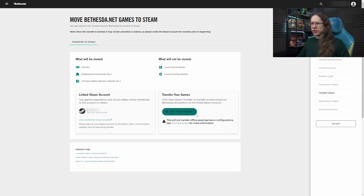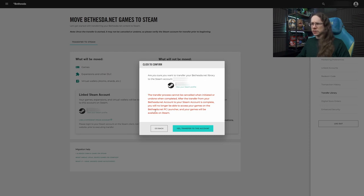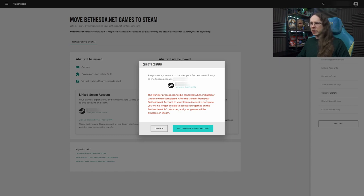So then all we need to do, now that I know everything is right, is hit the Steam Transfer button. Click to confirm. Are you sure you want to transfer your library to this Steam account? Yes. Yes I do. Process cannot be cancelled when initiated or undone once completed. This is permanent, so bear that in mind.